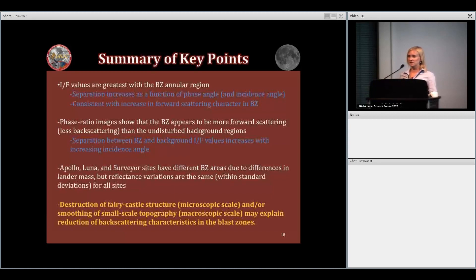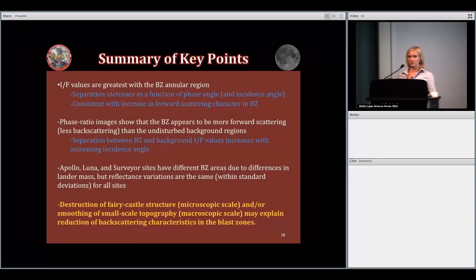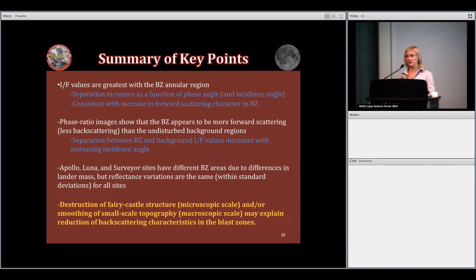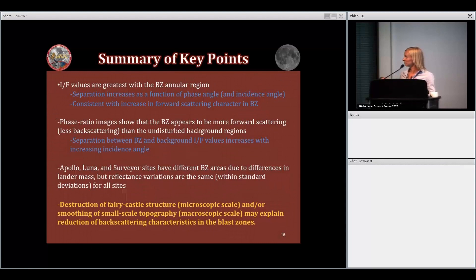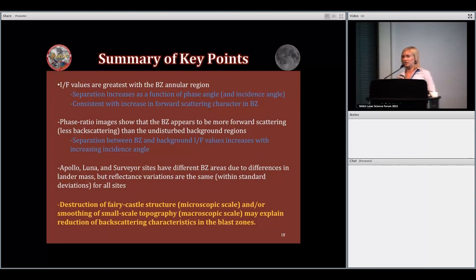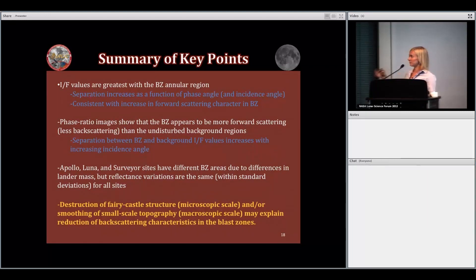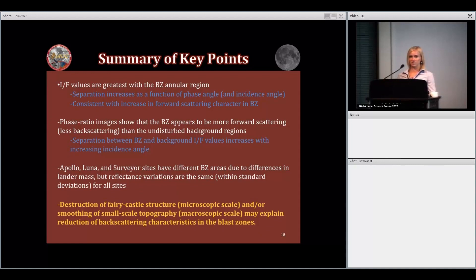In summary, at each of the Apollo, Luna, and Surveyor landing sites, the blast zones are more reflective than the background, indicating some kind of disturbance. We get greater separation as phase angle and incidence angle increase, attributed possibly to smoothing. This is also consistent with an increase in forward scattering within the blast zones — the blast zones are less backscattering than undisturbed regions. Apollo, Luna, and Surveyor all show these same effects, with different sizes due to lander mass differences. Our leading conclusion is that this is due to destruction of the fairy-castle structure of the regolith and/or smoothing of the surface.